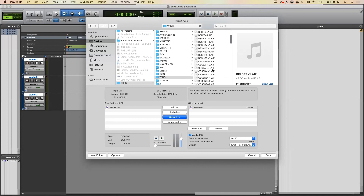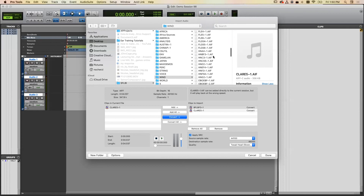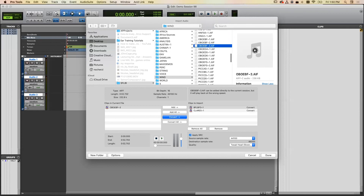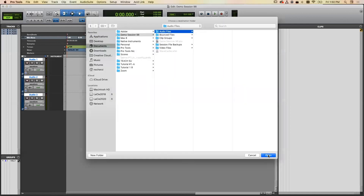Select Convert for each file — I'll grab a clarinet sound and an oboe sound. When done, choose the conversion quality. I'd recommend Tweak Head, which is the slowest but gives you the highest quality. Everything else stays at default. Hit Done. The session name and project folder are shown, and it will store the converted files in the audio files folder. Hit Open.